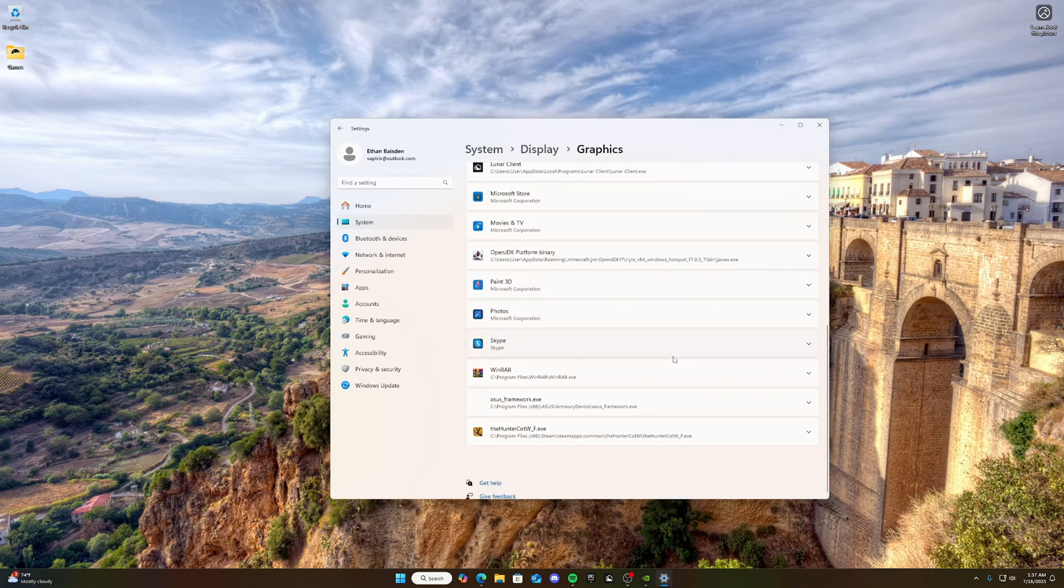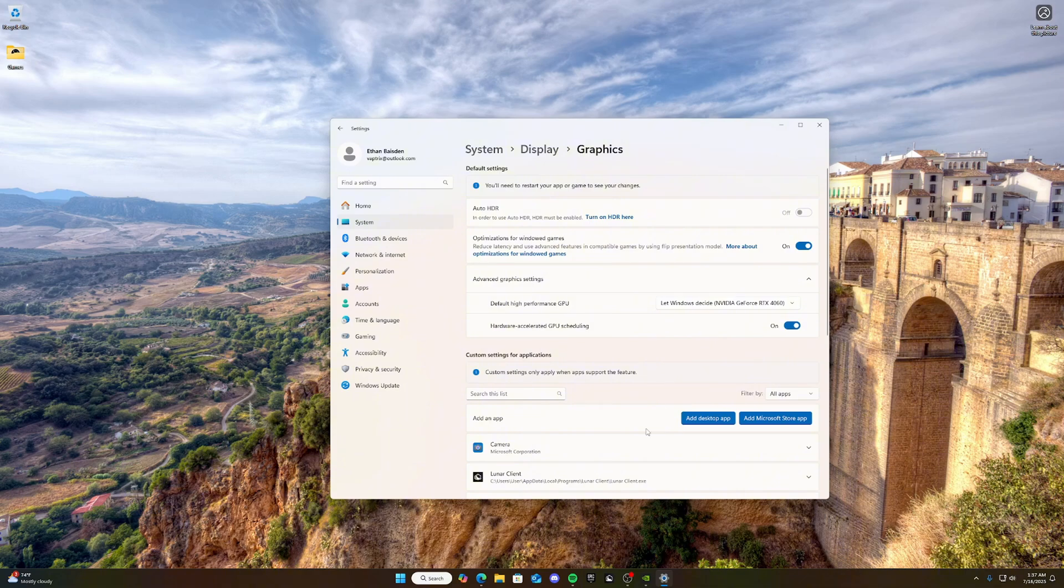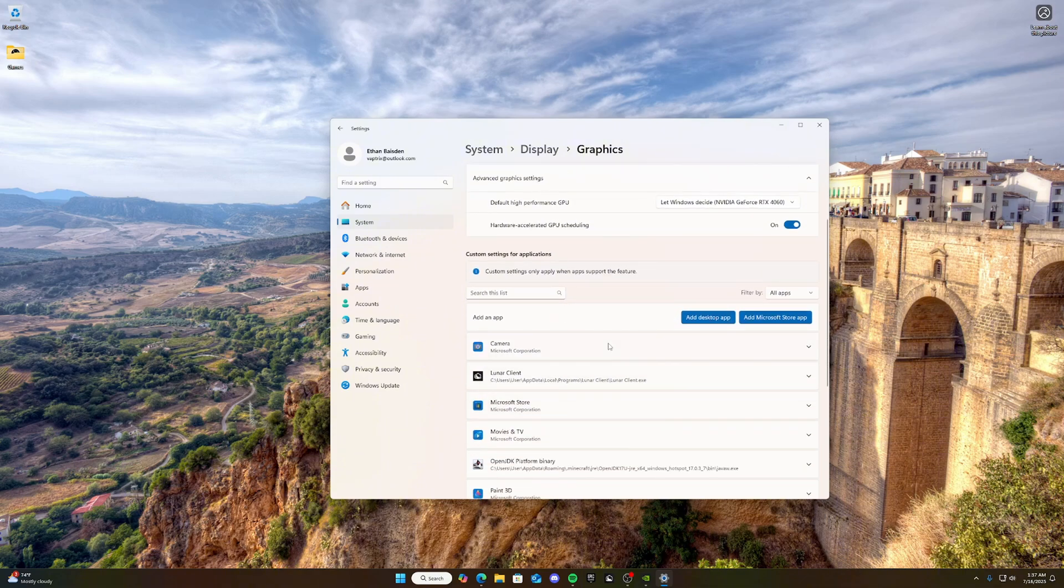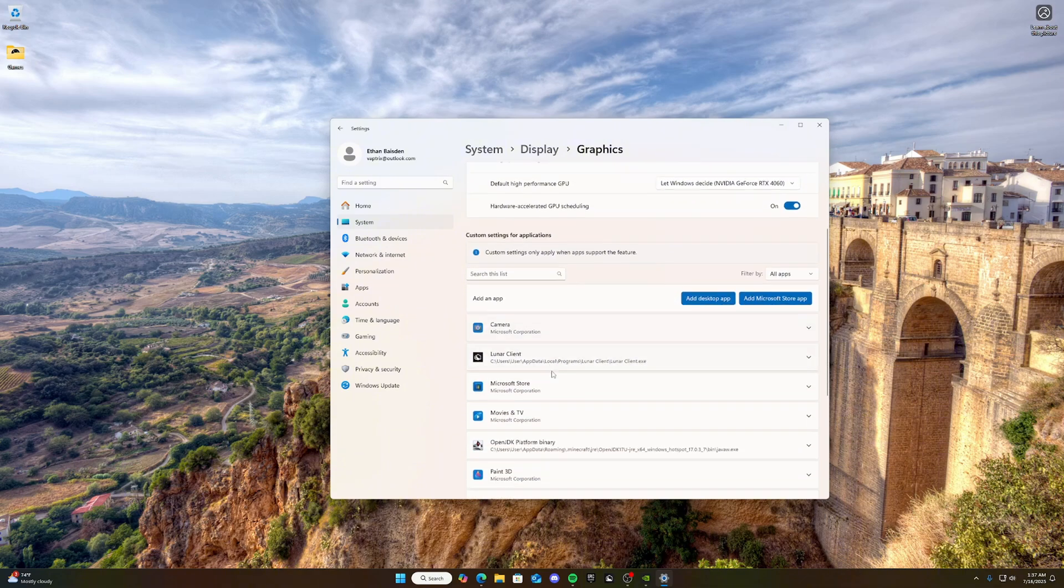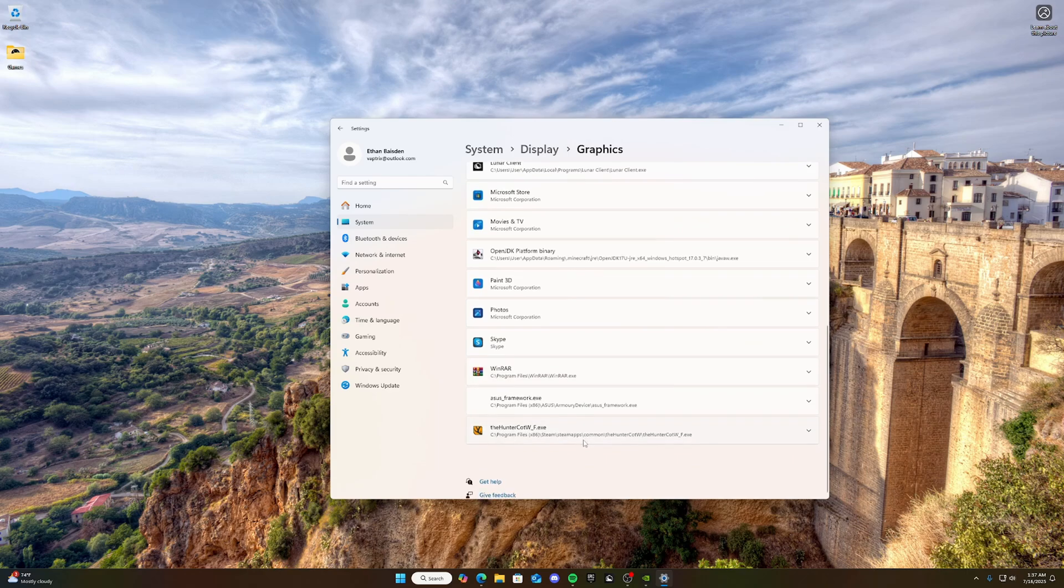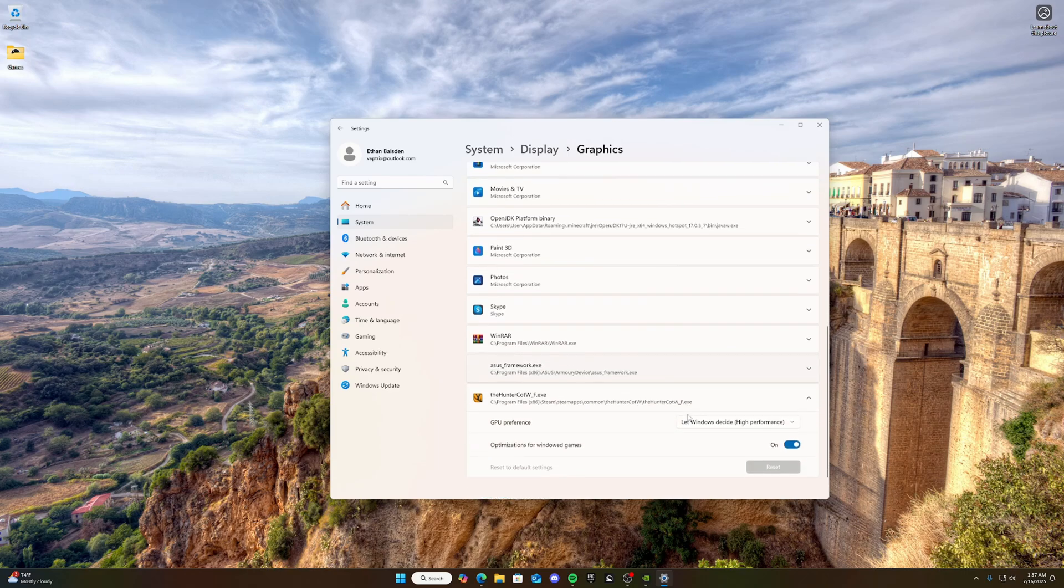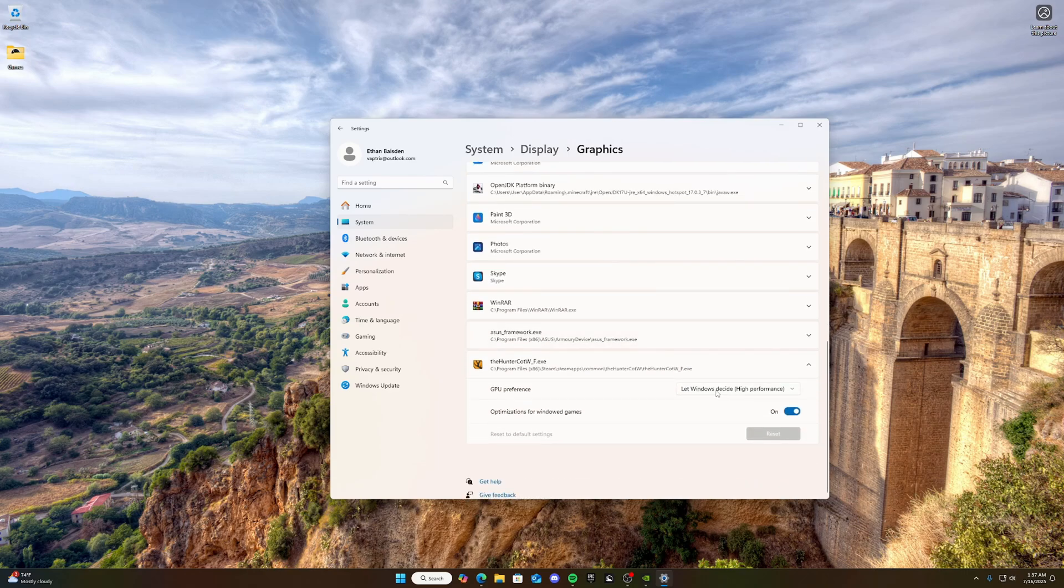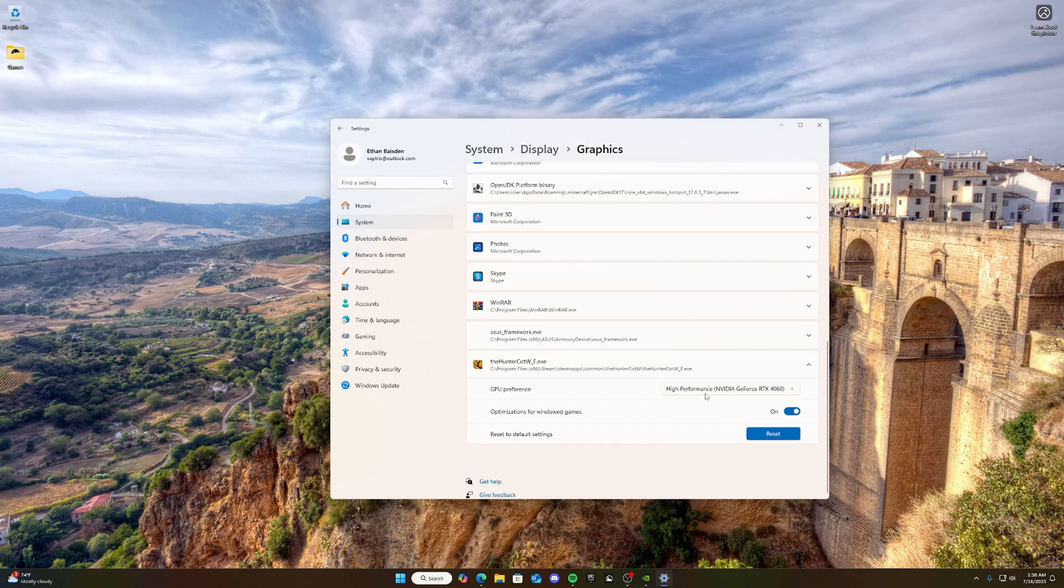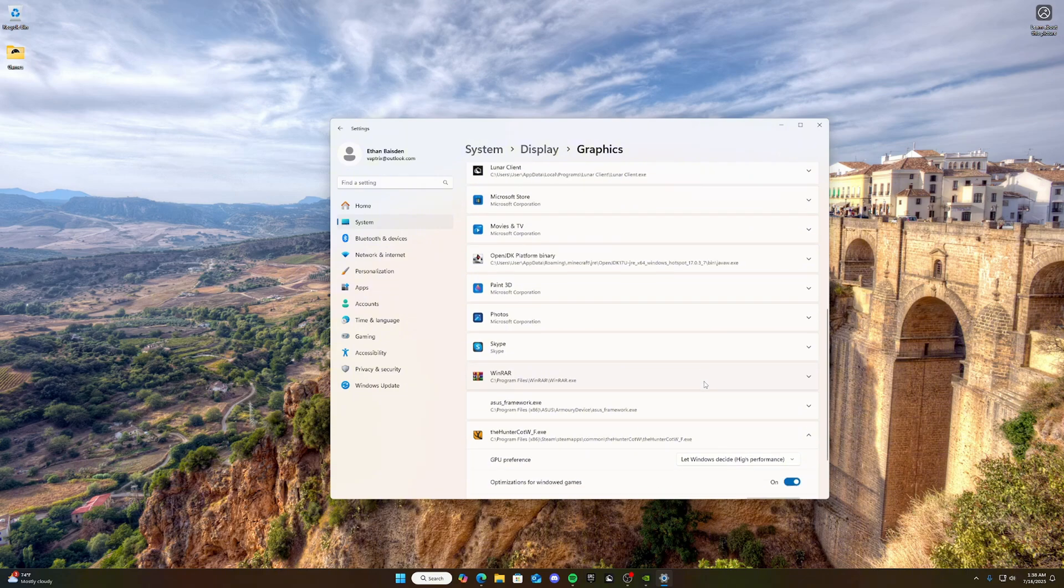And then you can also add your apps, add your games. Let's say I added the Hunter Call of the Wild. And you go here, let Windows decide high performance, you want to click high performance. Just like that. And you got to put it on the high performance graphics card so it gets the best performance possible.